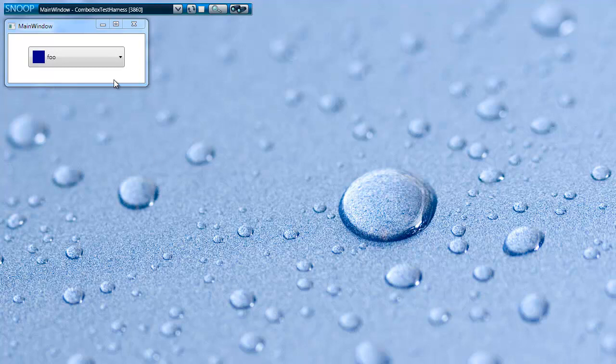Up on the screen here, I have a simple application with a combo box filled with combo box items. The really cool thing about the Ctrl Shift mouseover trick is that you can Snoop transient visuals like the pop-up that drops down from the combo box.